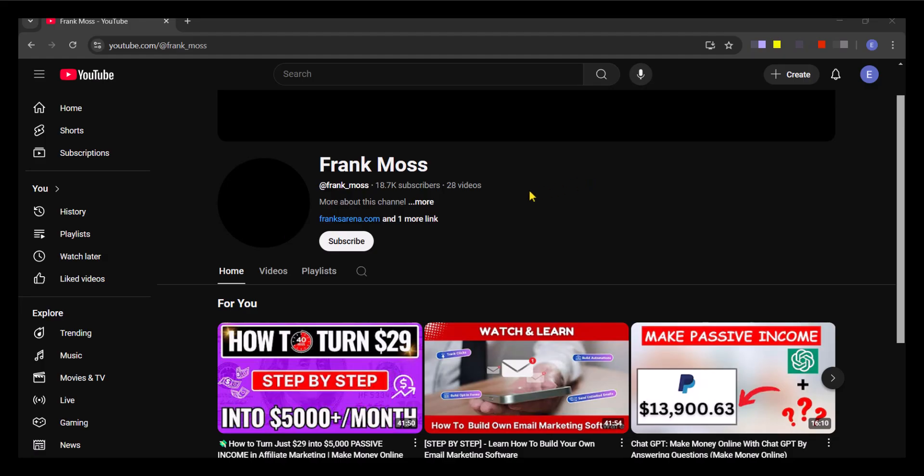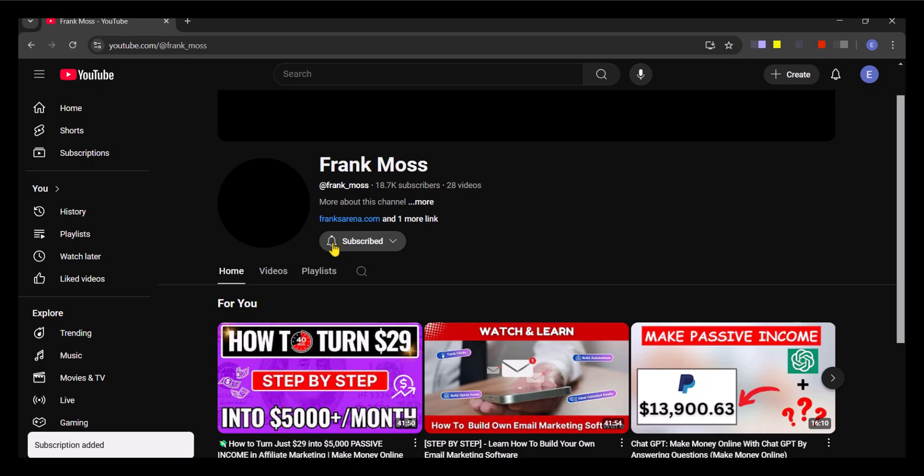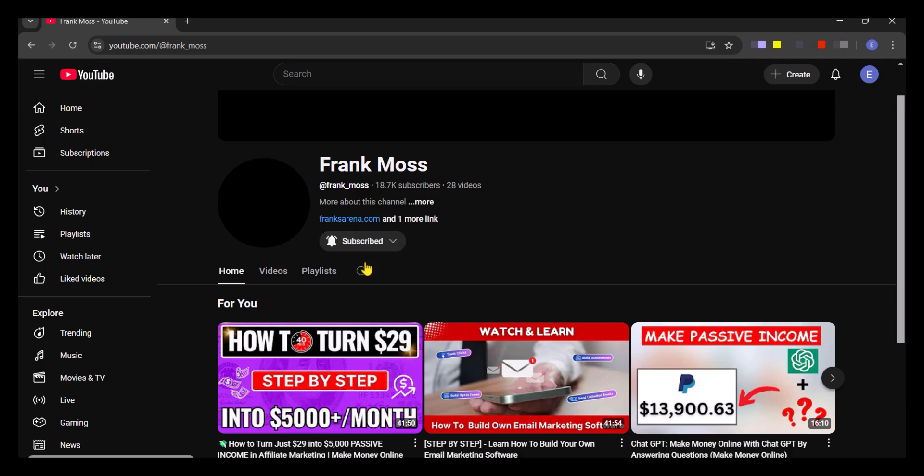Before we dive in, if you're new here, kindly hit that subscribe button and turn on the notification bell icon so you never miss out on my latest content. Let's get started.